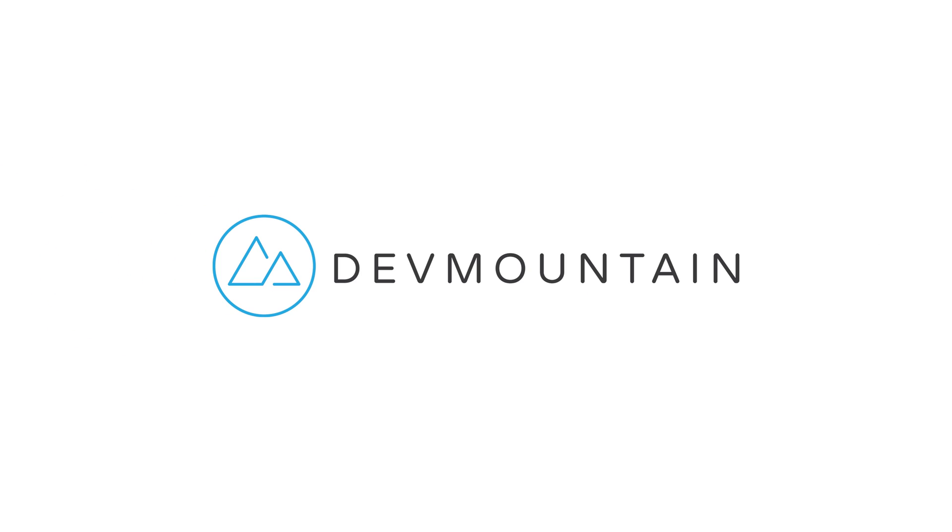This video was sponsored by DevMountain. If any of you are interested in learning UX design, DevMountain is a 12 week design bootcamp intended to get you a full time job in the industry. You can learn more about this at devmountain.com or by clicking the link in the video description.